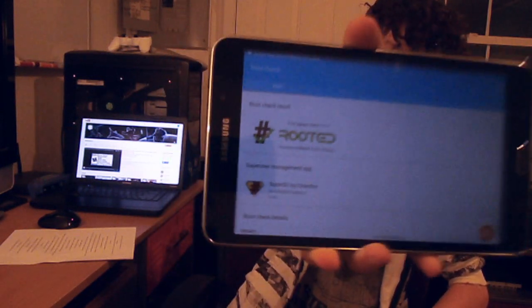Hello tech enthusiasts! Today I'm going to show you how to root the Samsung Galaxy Tab 4 for real.